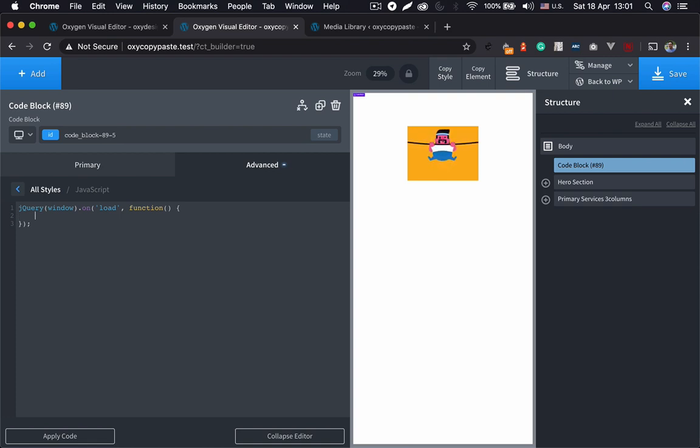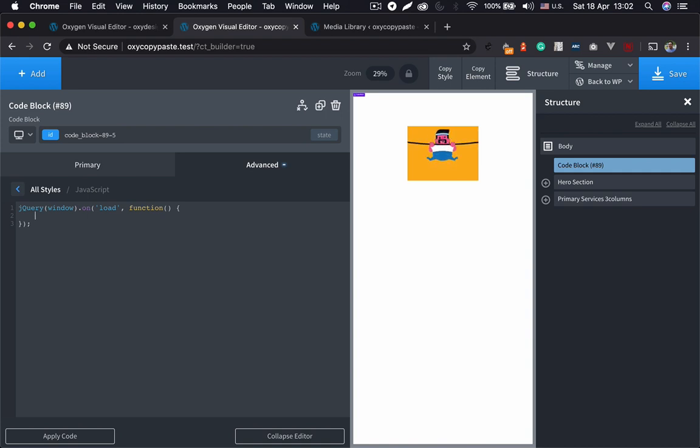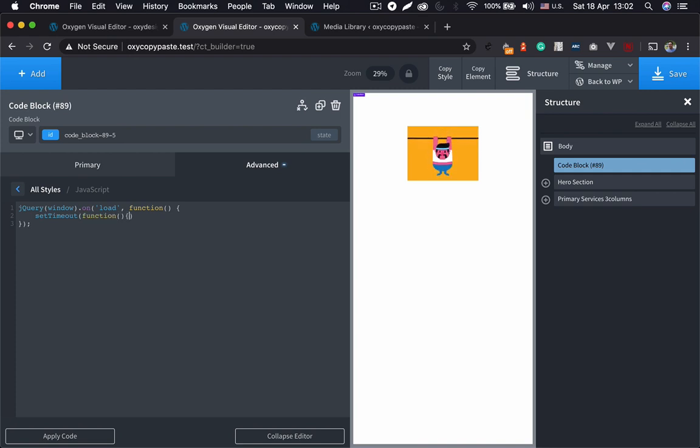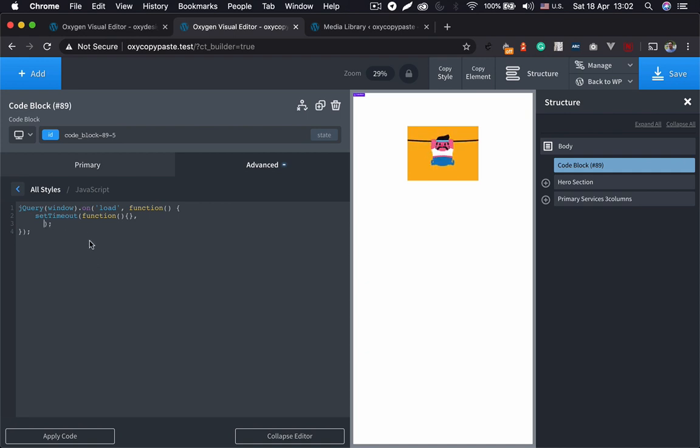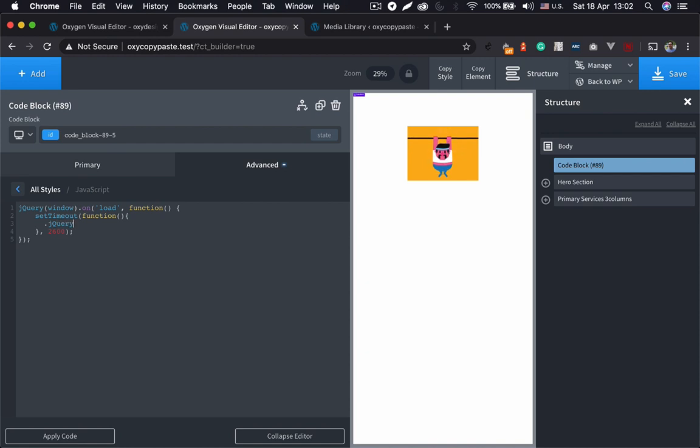So what we want to do now, we want this to fade out after some time. So jQuery has a function called setTimeout which takes the function of what you want to do and a delay of how long you want this to run. So we are going to create a function setTimeout, let's do a function and close this. Let's add 2600 milliseconds. Yeah, that should work.